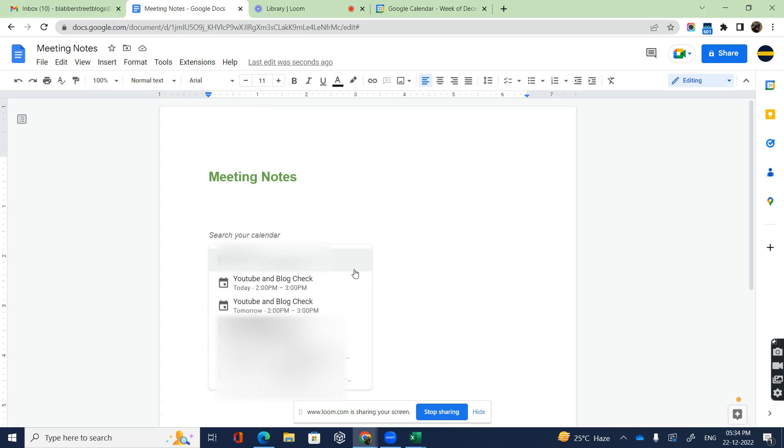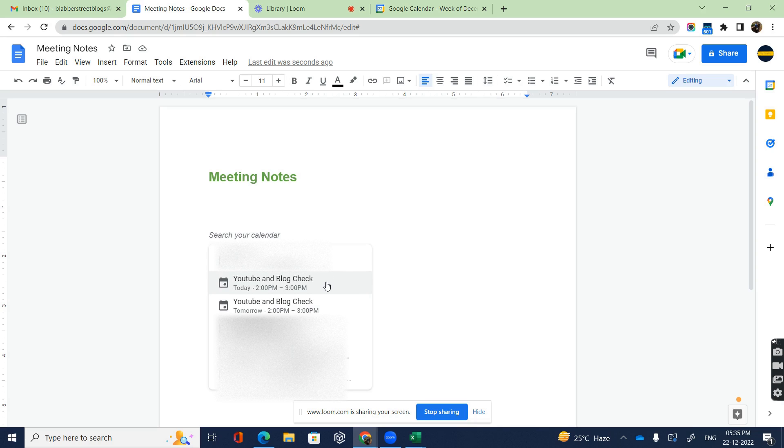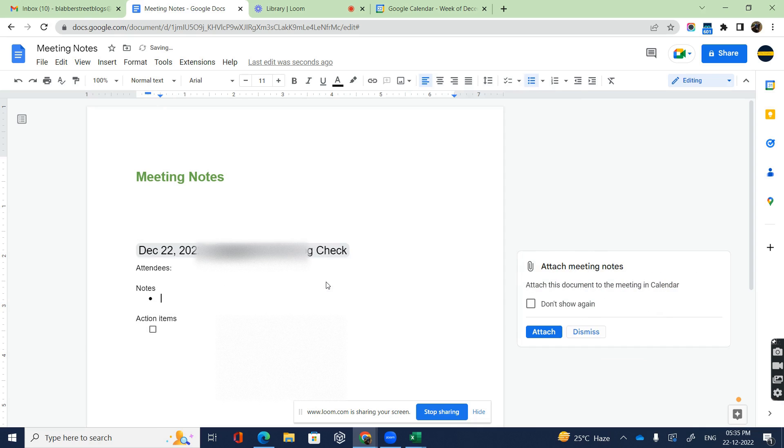A list of the meetings from your Google Calendar will appear on the document. You have to select one of them, so I'm selecting this YouTube and the Blog Check meeting.